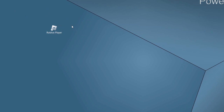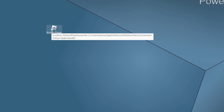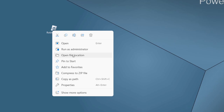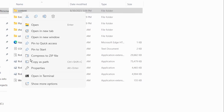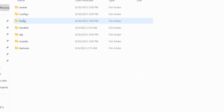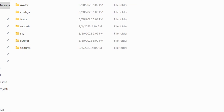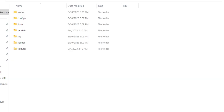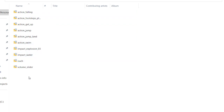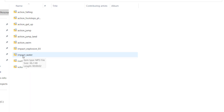We literally have the Roblox Player on my desktop right now. So let's just do what we need to do — go to Open File Location. And all I have to do is just go to Content. And look at this: Avatar, Config, Fonts, Models, Skies, Sounds, and Textures. We're literally about to hit Sounds in 3, 2, 1. Hopefully this works — and oh my gosh, it is literally right here. And all I have to do is just replace it. Apparently you can literally just paste the oof sound back, and then apparently you have it.